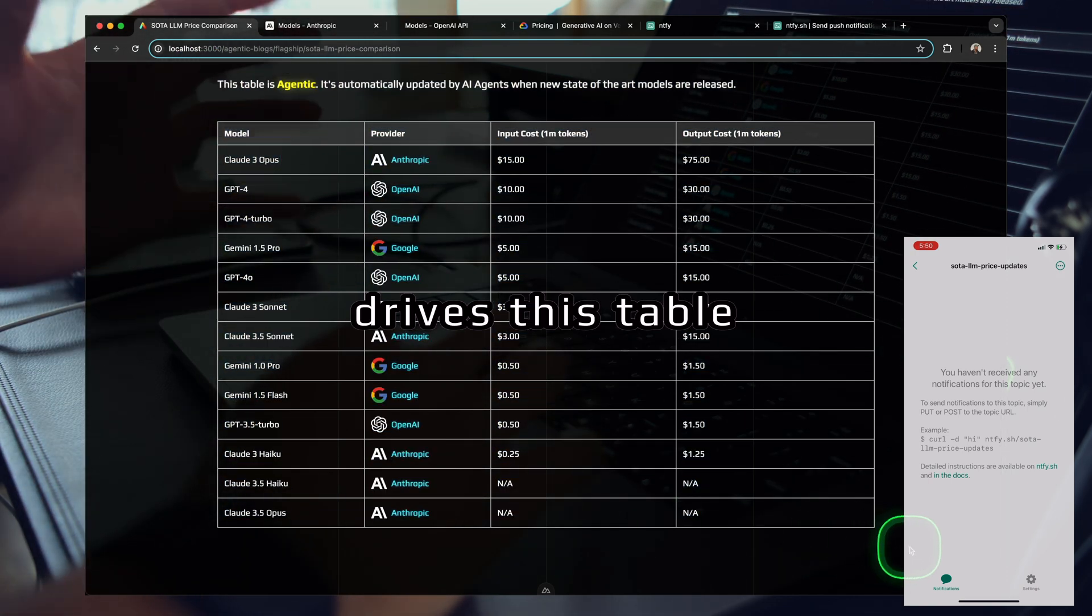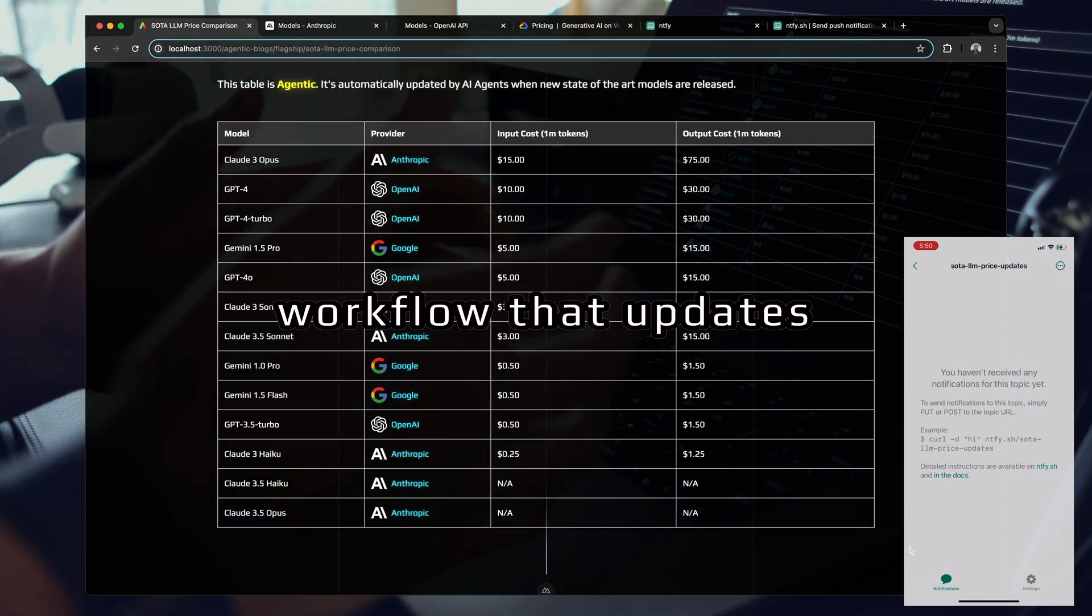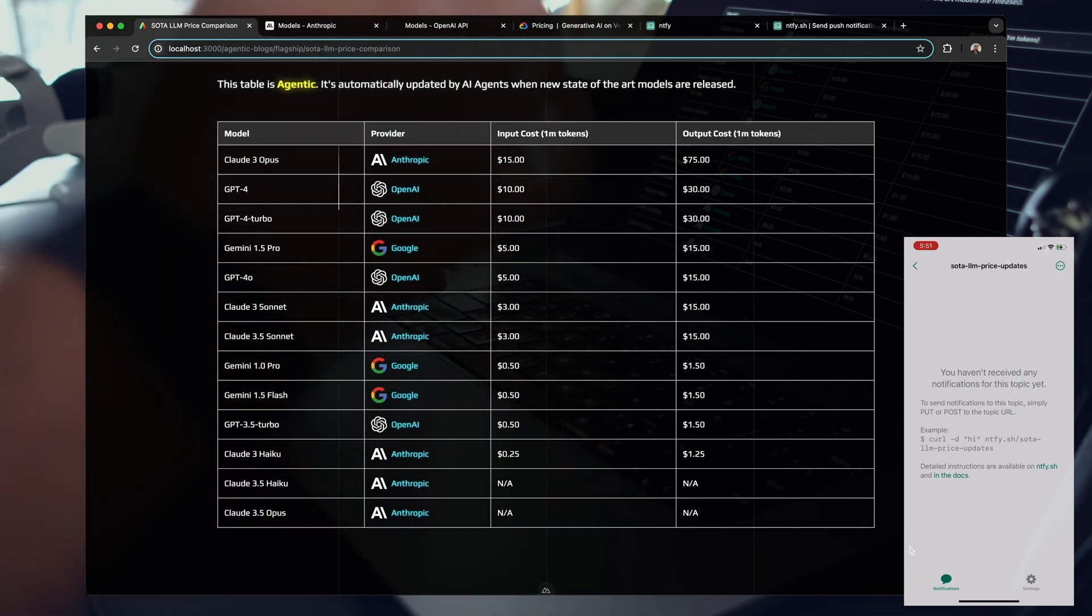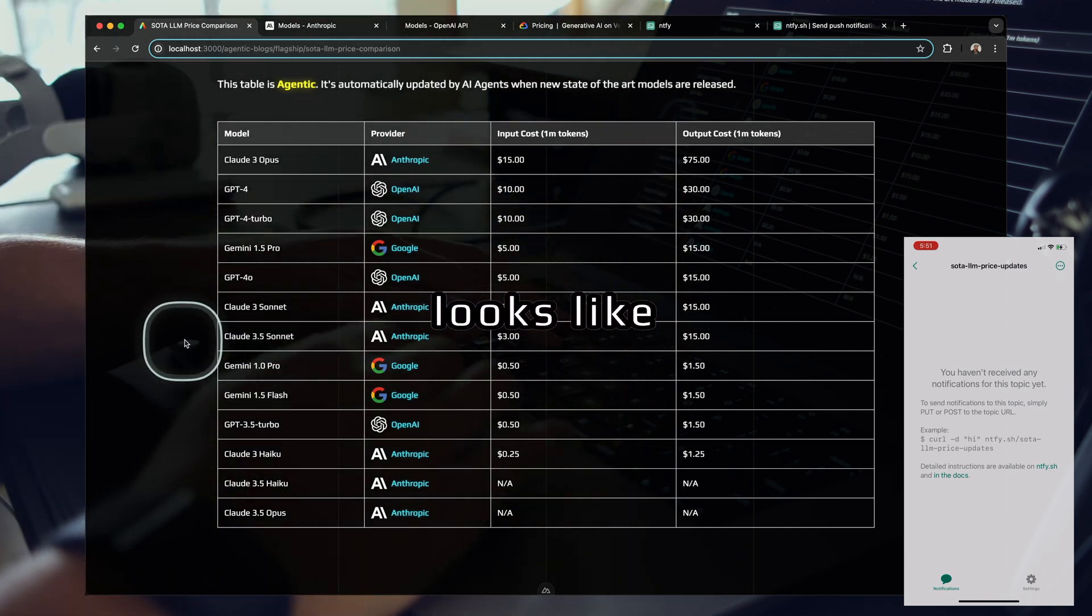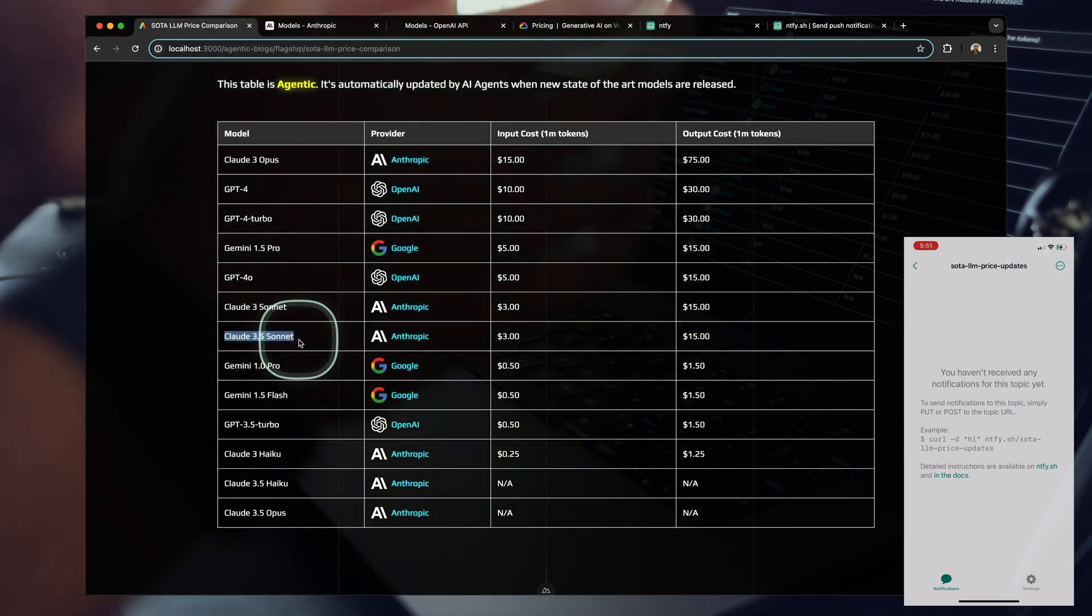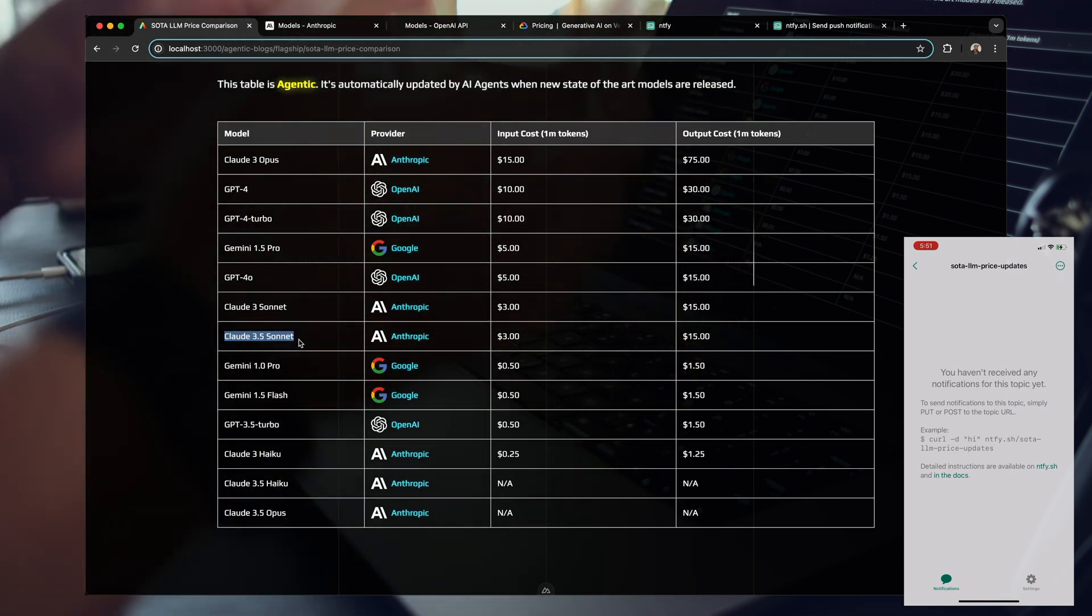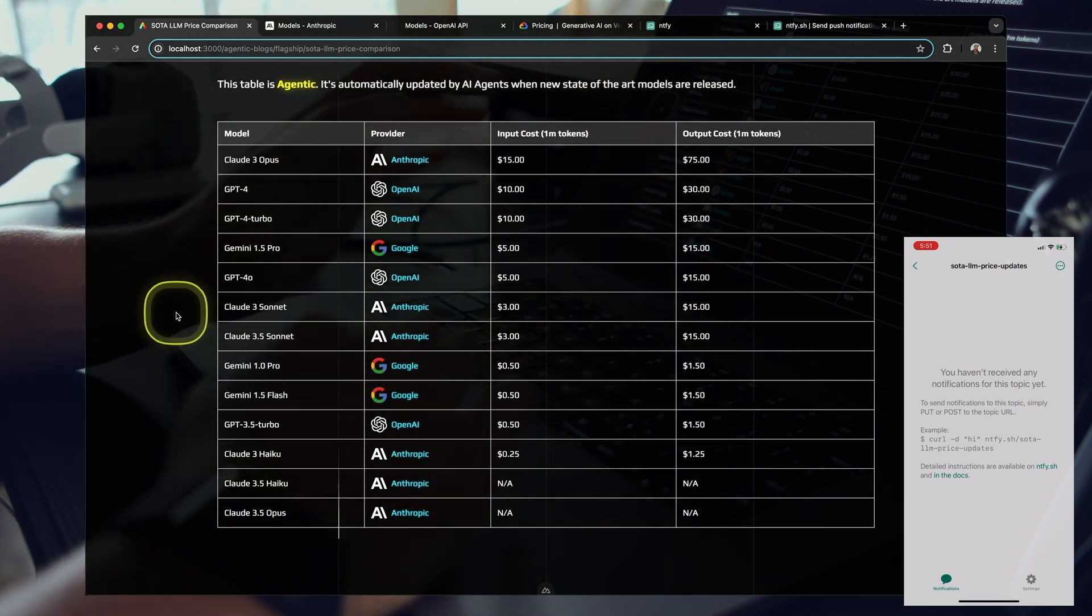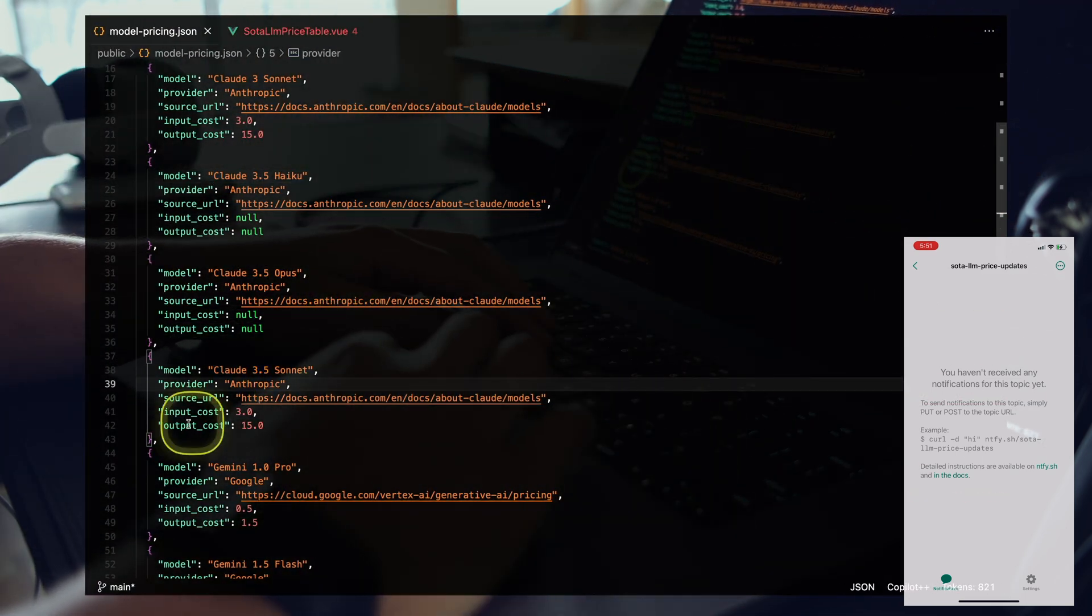The data that drives this table is built entirely off an agentic workflow that updates by itself without intervention. Let's go ahead and nuke some data so I can show you exactly what this looks like. I'm going to remove the Claude 3.5 Sonnet row from this table and our agentic workflow will notice there's a new model that hasn't been captured and will re-add it.